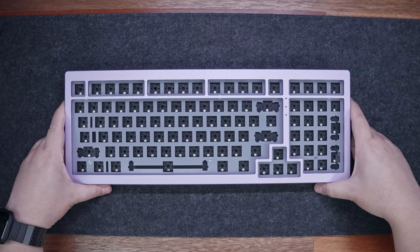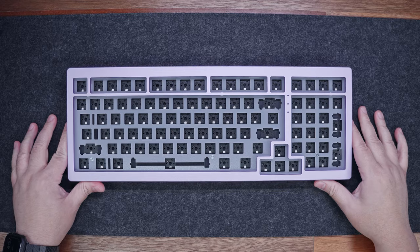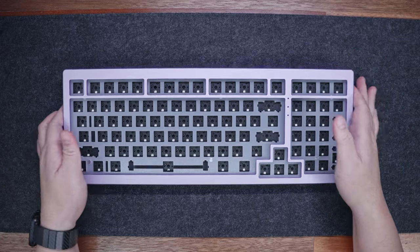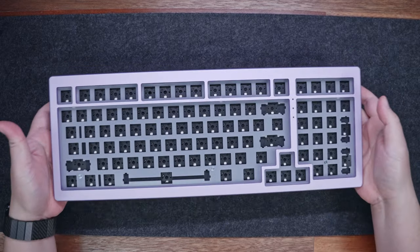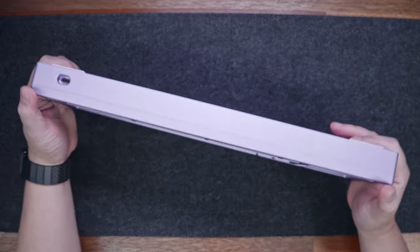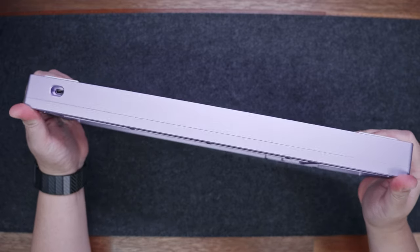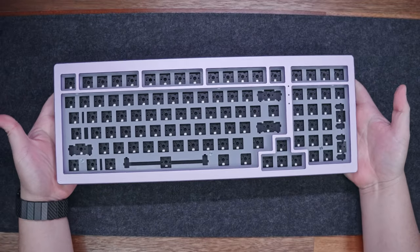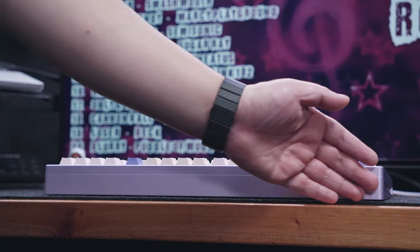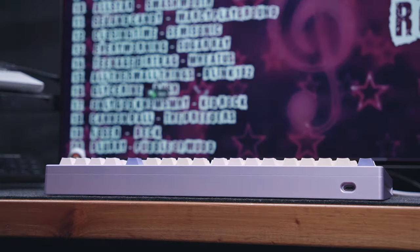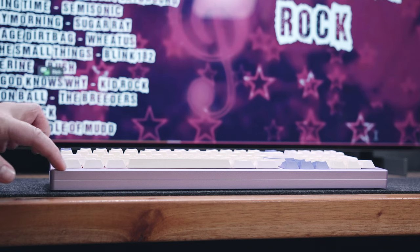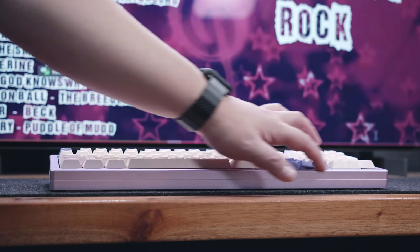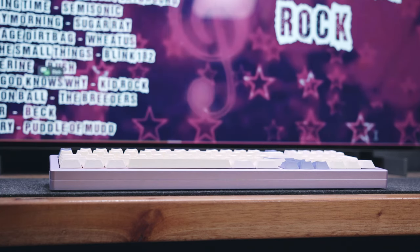Alright, so to conclude, what I like about the Monsgeek M2 is the build quality and the amount of customization you can do at such an affordable price point. Granted, this purple variant is a bit more pricey at around $116, but if you choose either the black or silver variant, which is just around $110, you'll get a pretty solid and beginner-friendly keyboard.